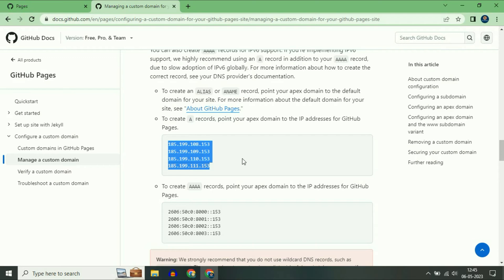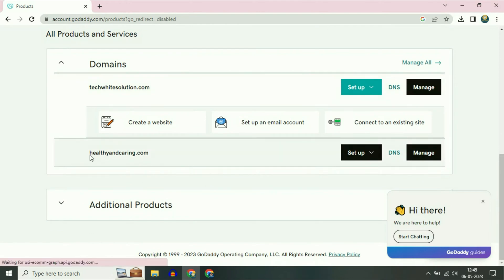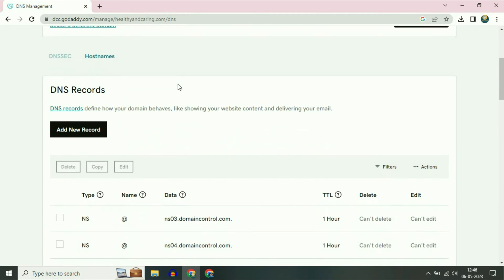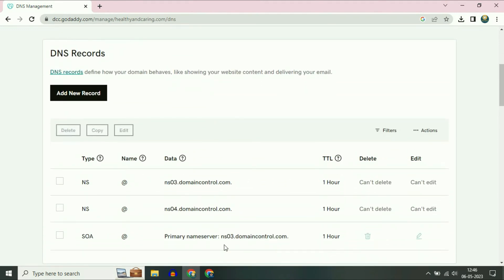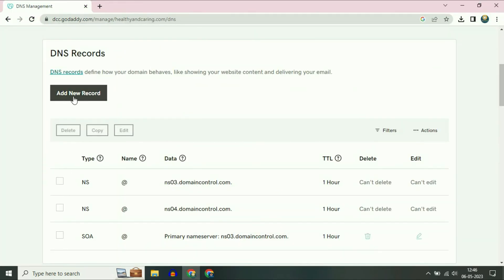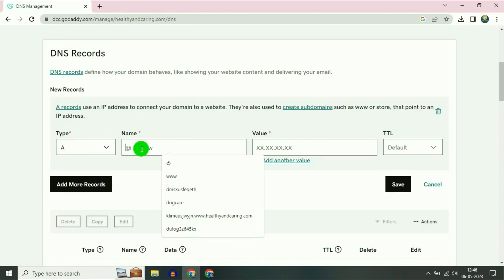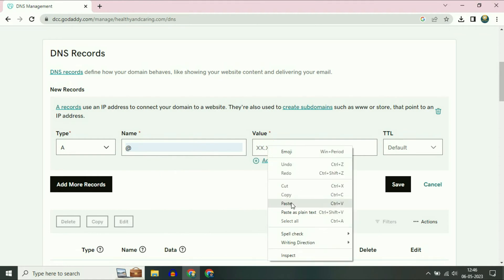I will show you how to do it. I am using a GoDaddy custom domain. This is the domain name healthyandcaring.com which I am going to use in this process. Click on the DNS option. Scroll down and you can see DNS records — you have to add those four IP addresses. First, copy your first IP address. Now go to your GoDaddy page and click on Add New Record. In the Type section select A, in the Name section type @, and in the Value section paste the IP address.